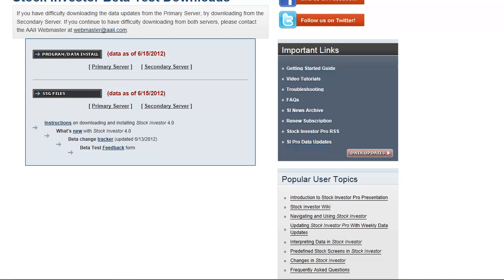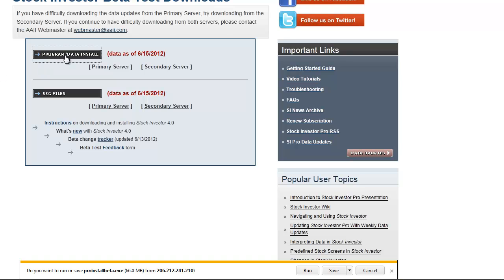After logging in, the Stock Investor Pro downloads page should look like this. Click on program slash data install to download the installation file.